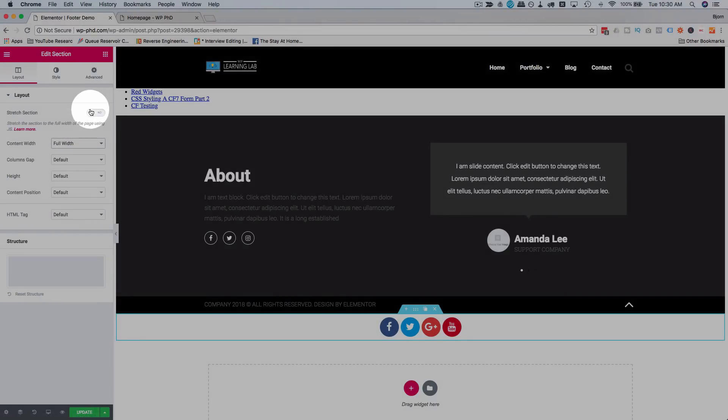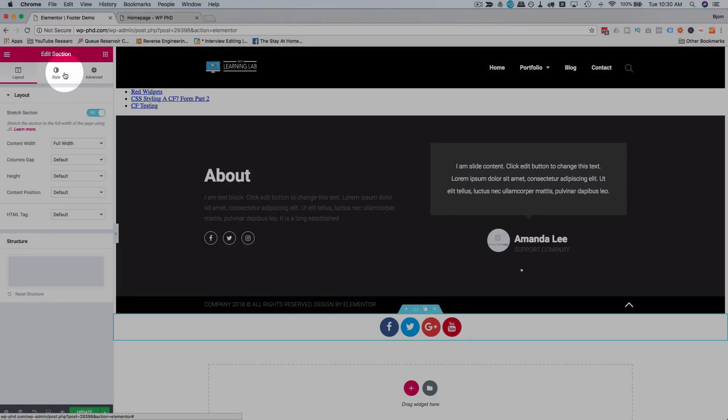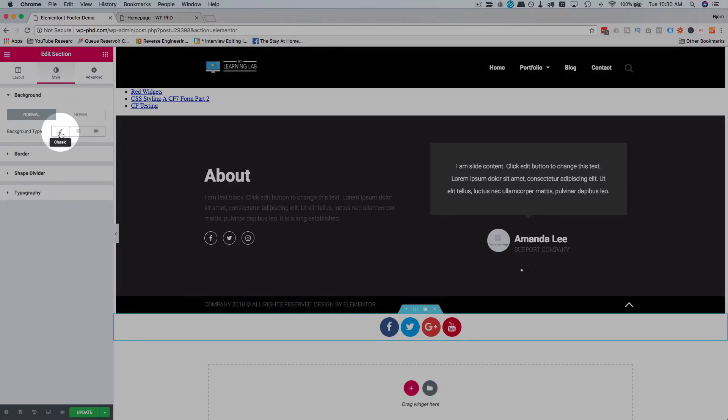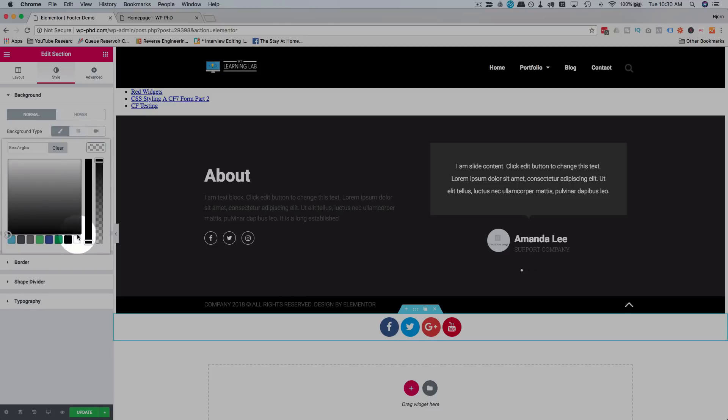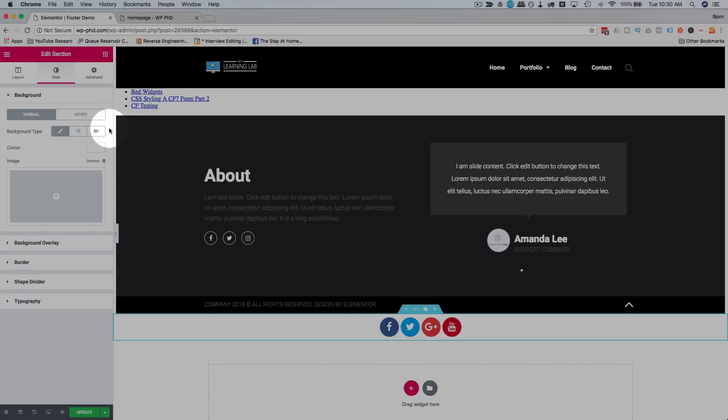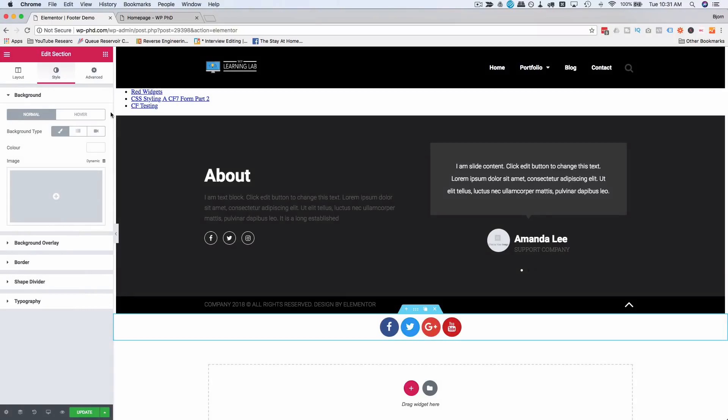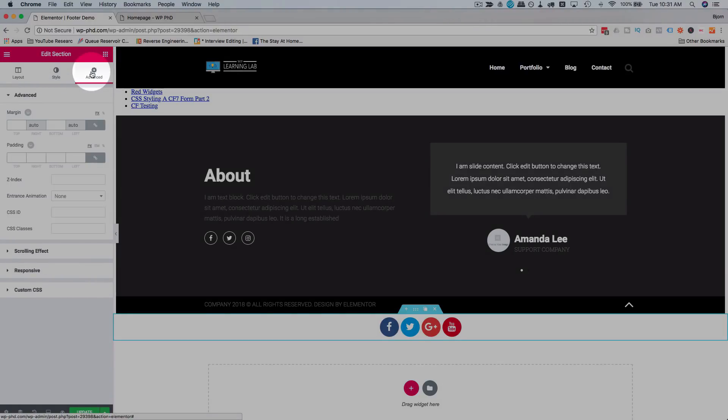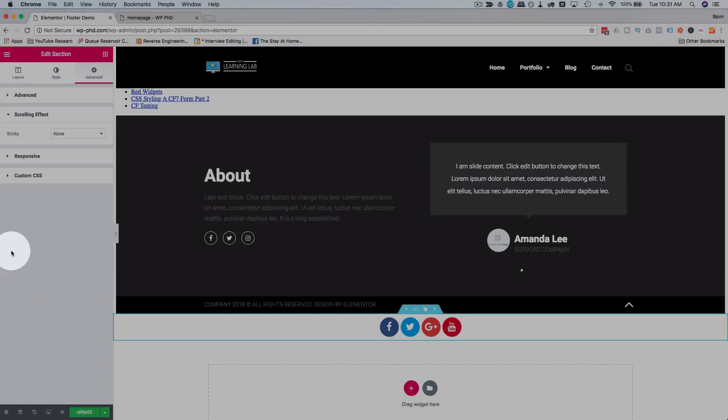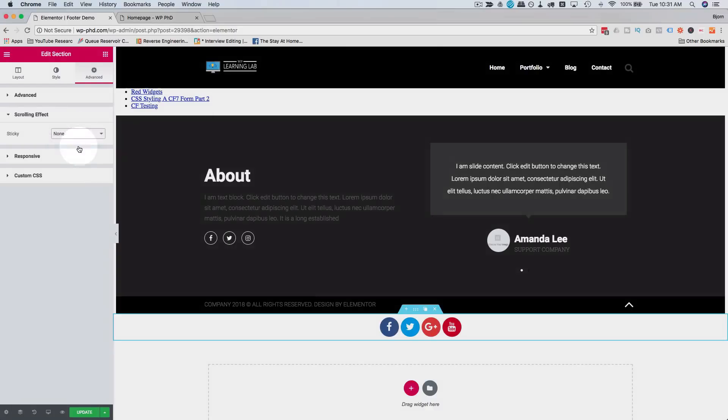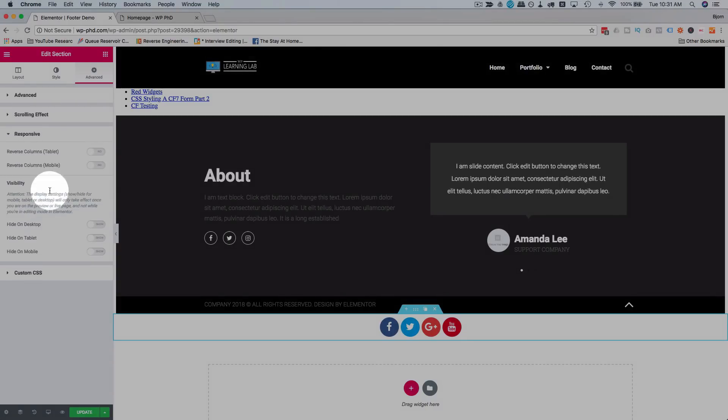Let's add a background color of white. Then go to Advanced - here's the most important part, two most important parts: go to Scrolling Effects and choose bottom, and go to Responsive and choose Hide on Desktop. Let's update this, come out here, stop spoofing the mobile user agent. This is the desktop version, I'm refreshing now.